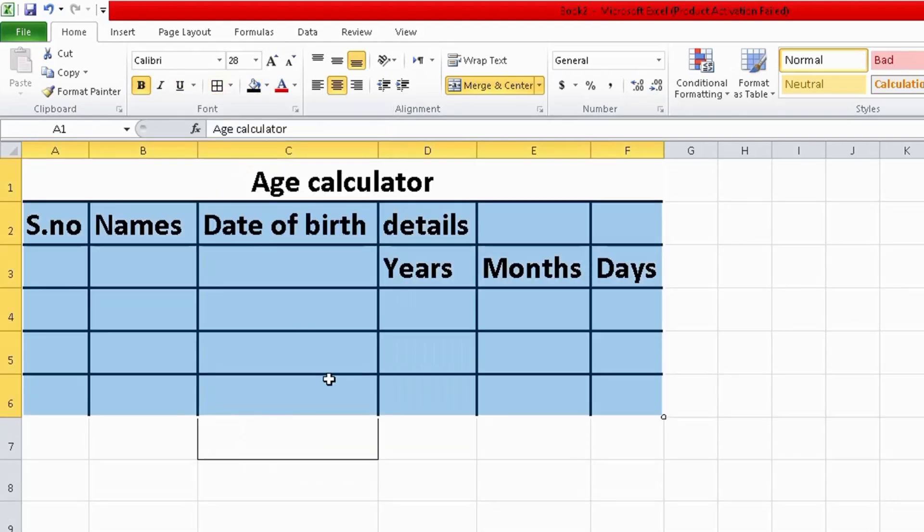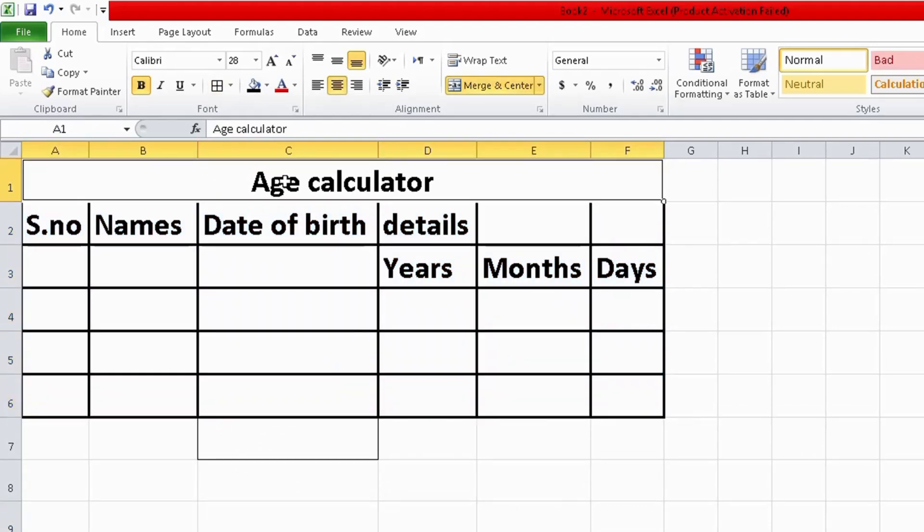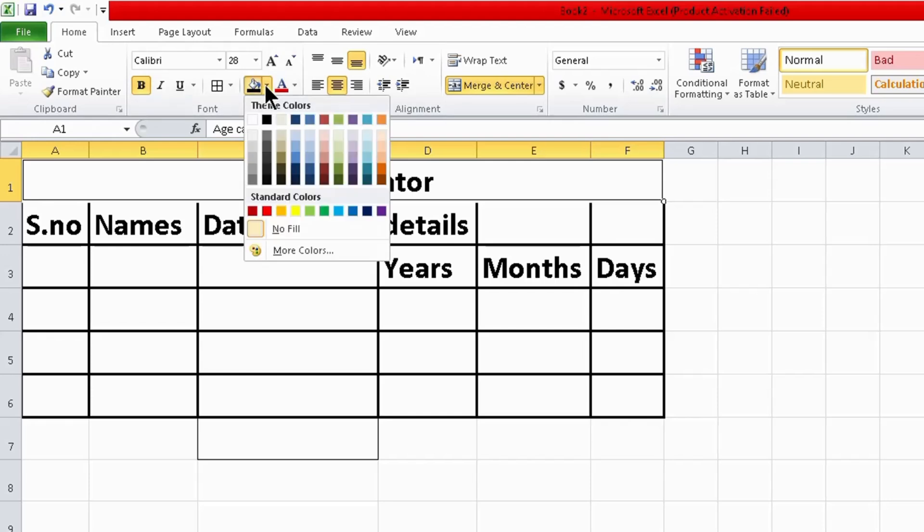How to fill color: select your cell which you want to fill a color and then select your color.